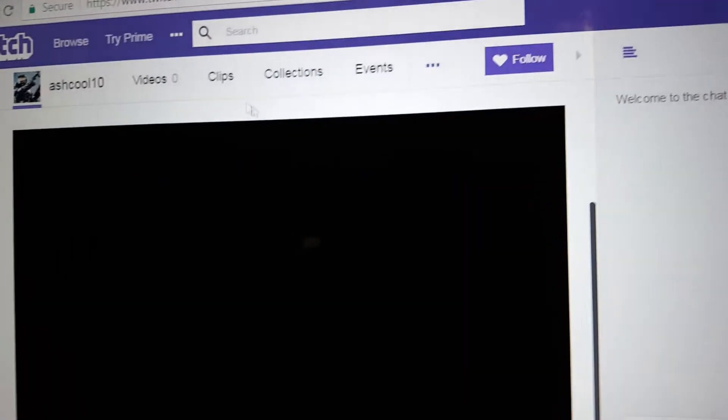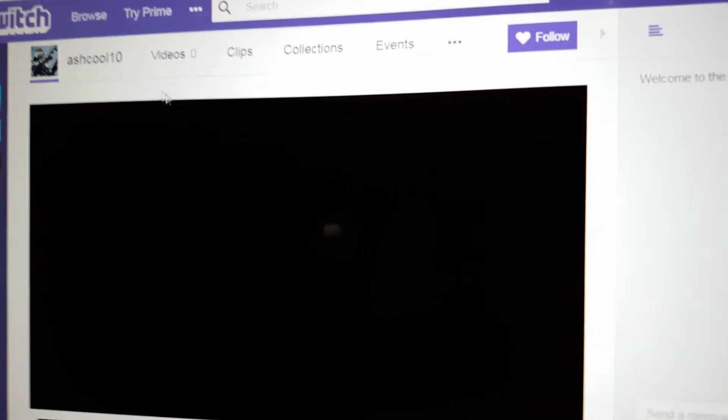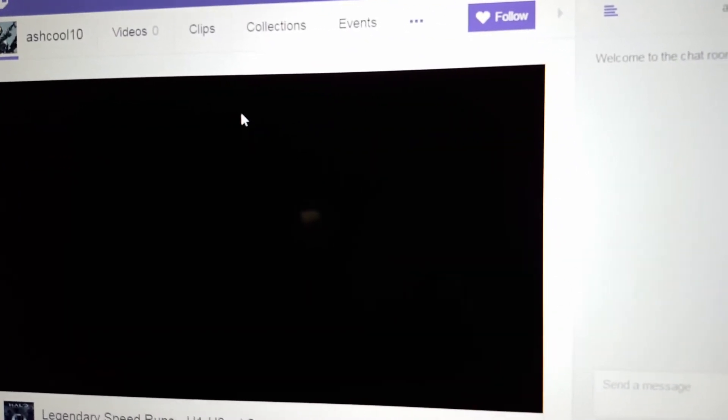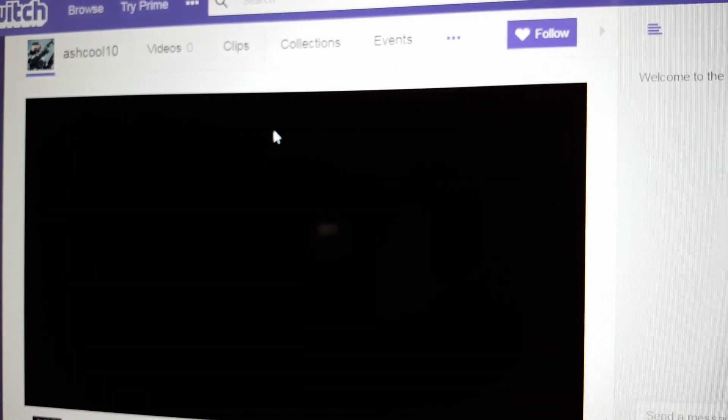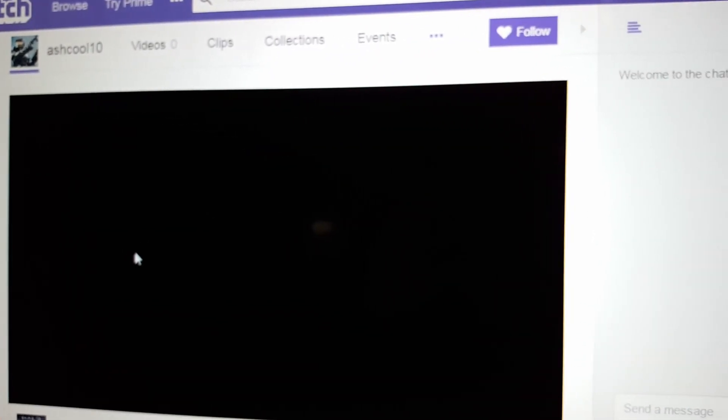As you can tell, this is my Twitch channel. So yeah, that's how you add a Twitch link to your YouTube channel. Thanks for watching — please like and subscribe for more.